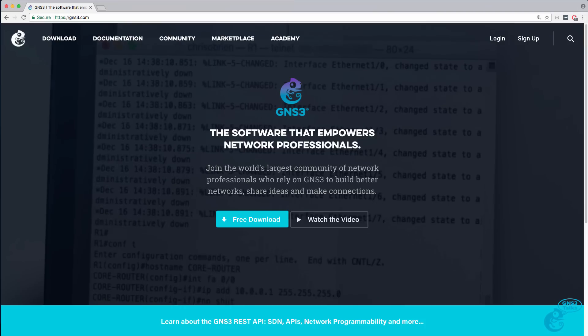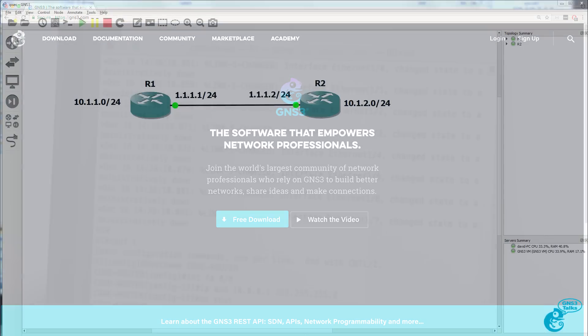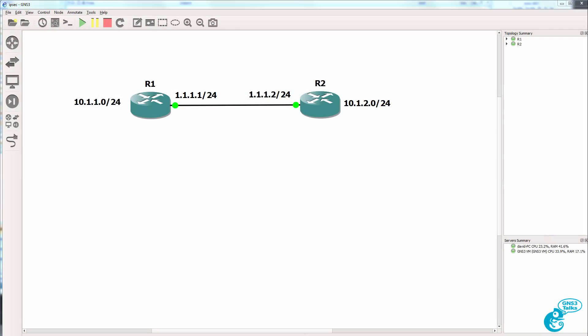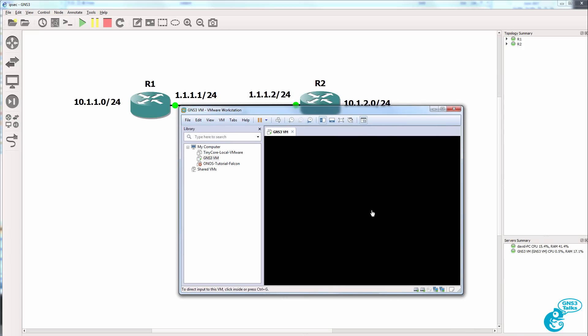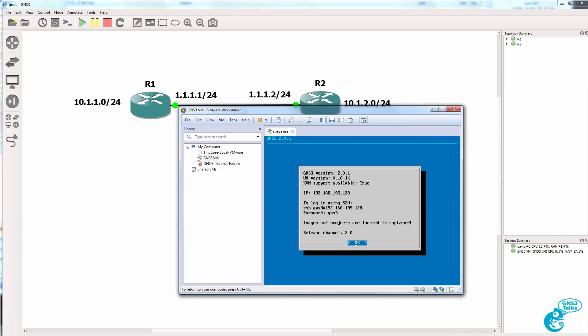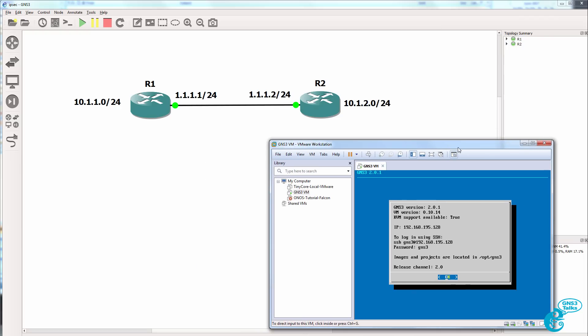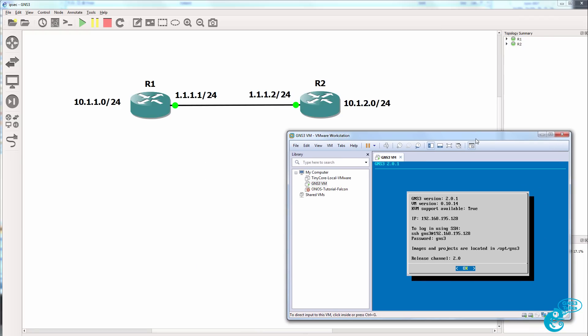Firstly, we have the GNS3 GUI, which is the graphical user interface that you install on the Windows PC. Secondly, we have the GNS3 VM, which provides a lot of powerful options if you want to run complex GNS3 topologies.